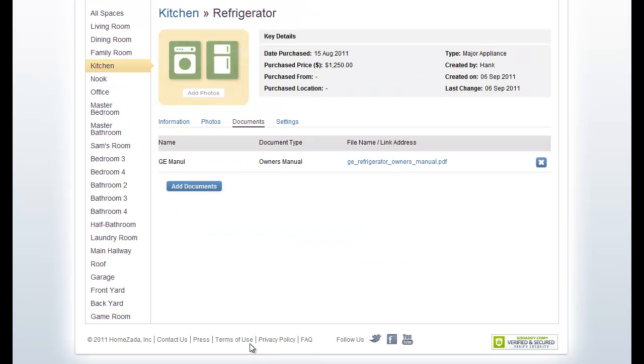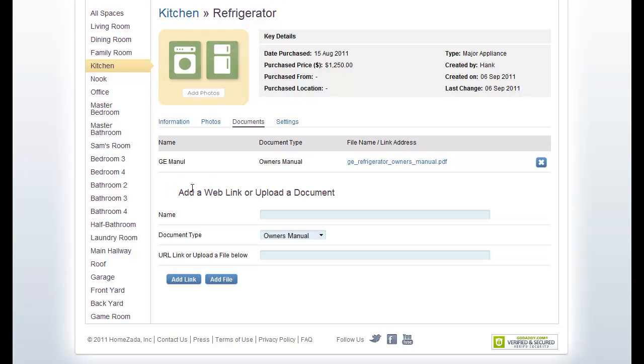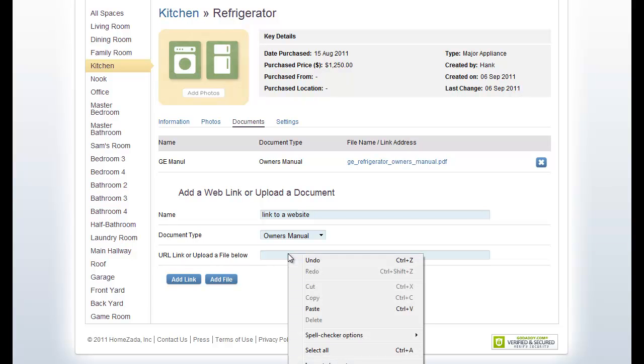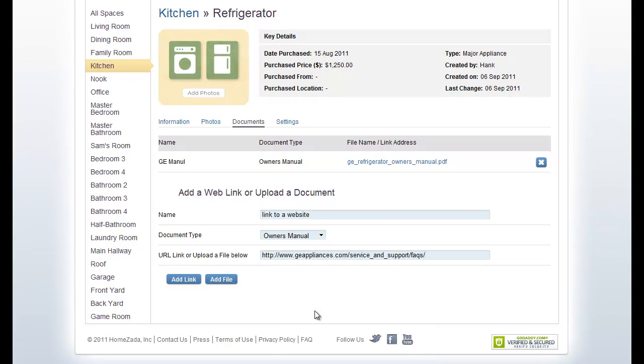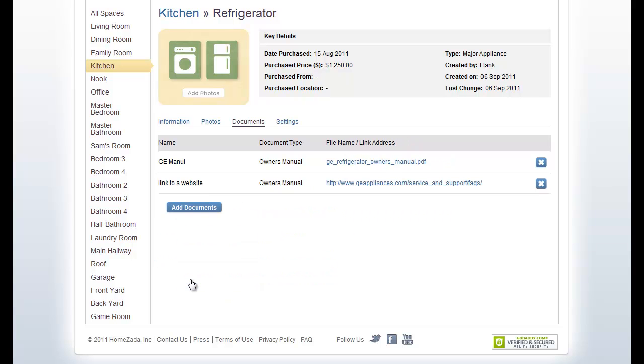Now you can see that I've uploaded a PDF of my owner's manual. You can also add links if you want to link to other websites, which may actually have the owner's manual. Link to a website. Put a little description in there. And then you basically copy and paste a URL and you choose add link this time. Now you've created a link to a separate website.